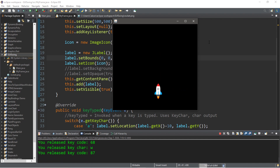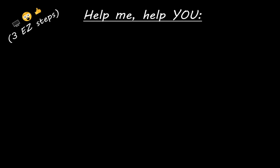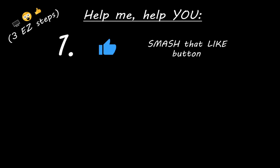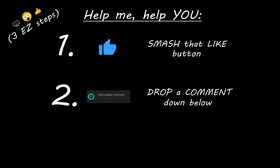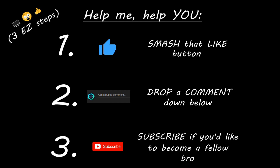That's the basics of the KeyListener interface in Java. I'll post all of the code in the comments down below. If you learned something new, help me out by smashing the like button, dropping a comment below, and subscribing if you'd like to become a fellow bro.